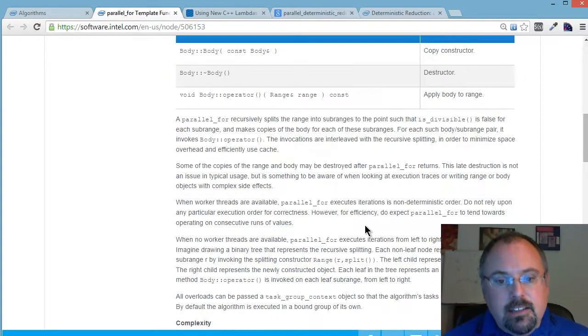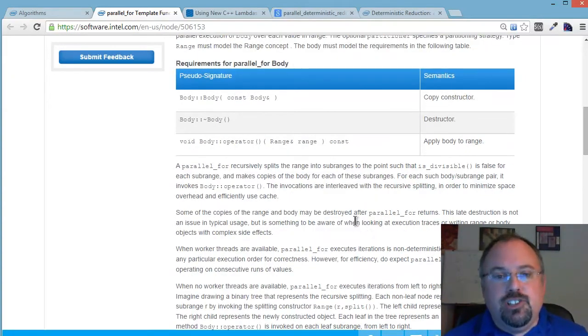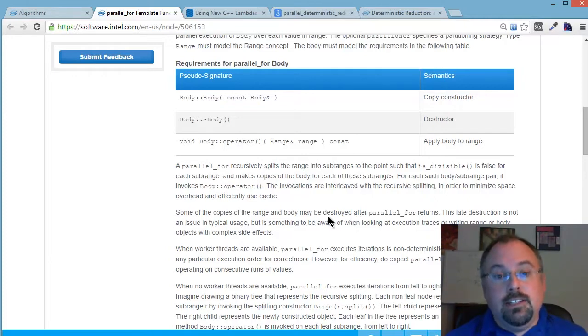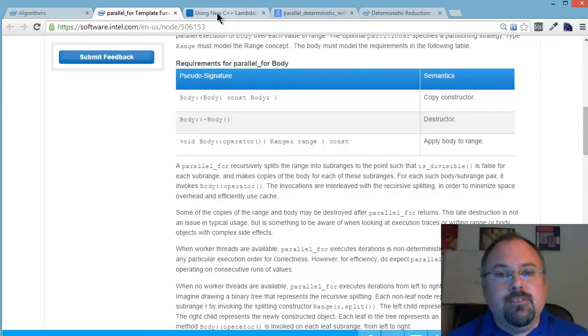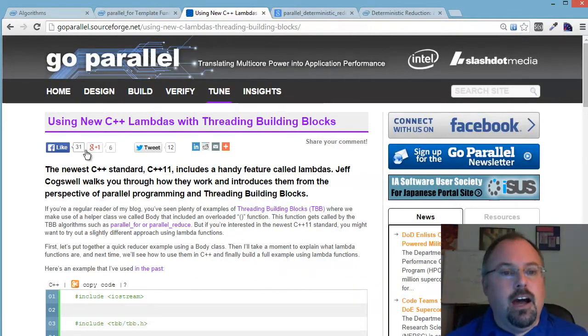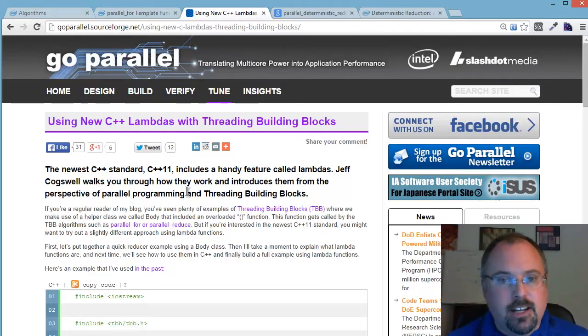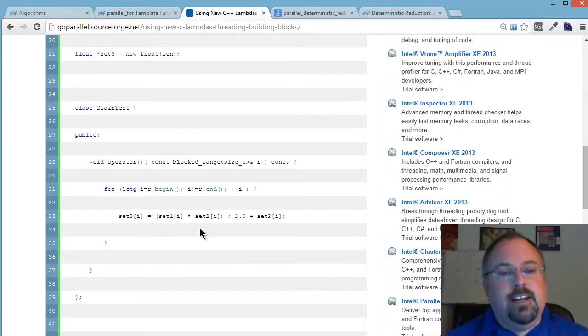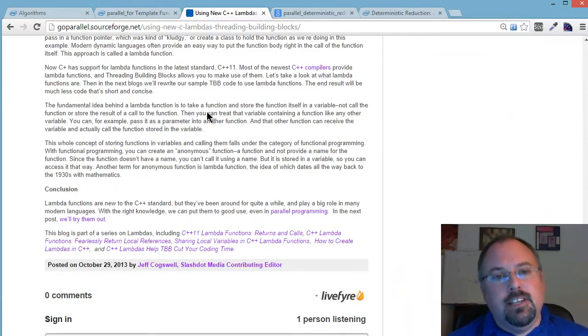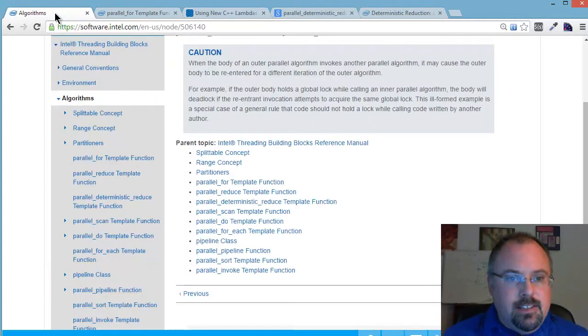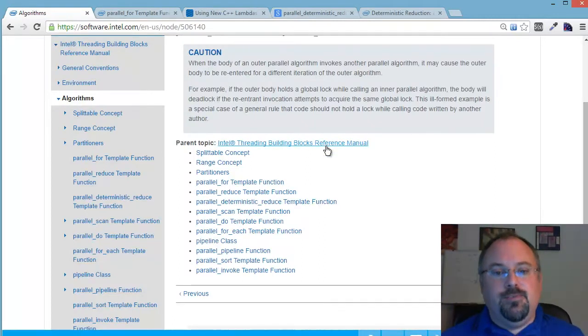This works with both using a body function which it runs with each iteration, or you can use C++ Lambda functions. I've covered that here at GoParallel on my blog. Just search GoParallel for using new C++ Lambdas and you'll find it. In there I've got the code showing you some Lambda functions and how you can use that with Threading Building Blocks. So that's your basic Parallel4.